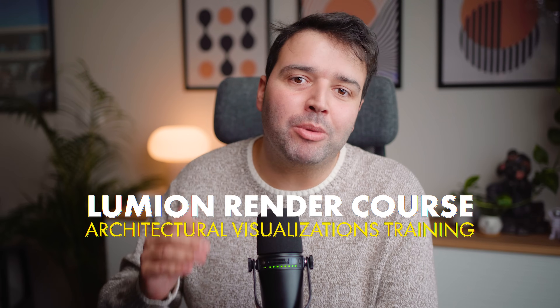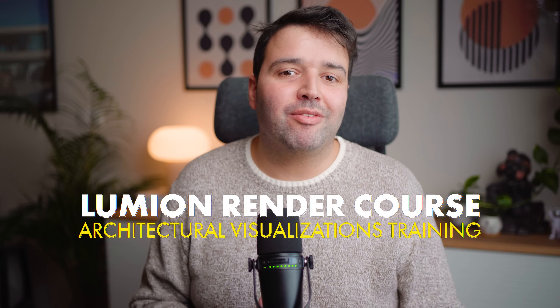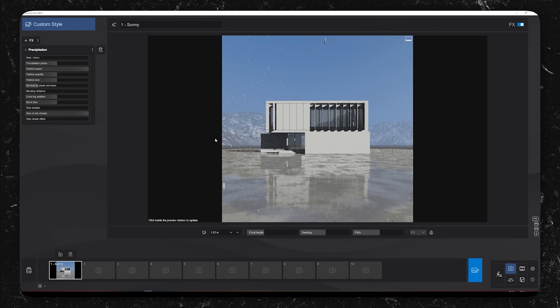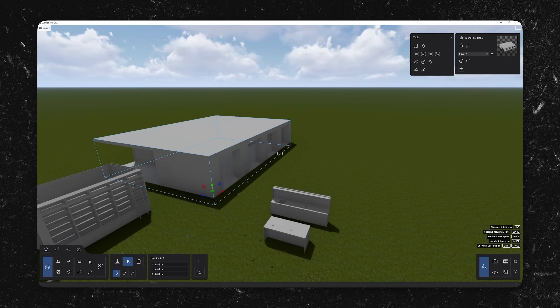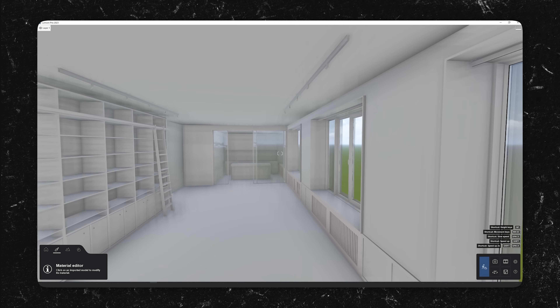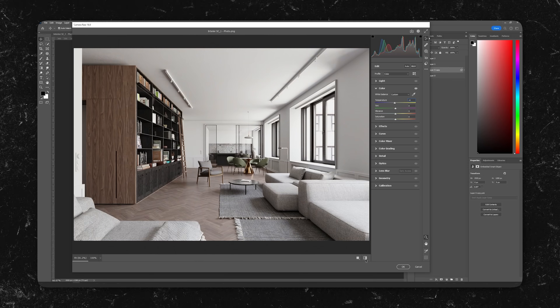And if you want to take your Lumion skills to the next level, check out my new Lumion render course, where I share advanced techniques to help you create photorealistic architectural visualizations. Whether you are a beginner or looking to refine your craft, this course has everything you need to elevate your renders. I'll leave a link in the description below.